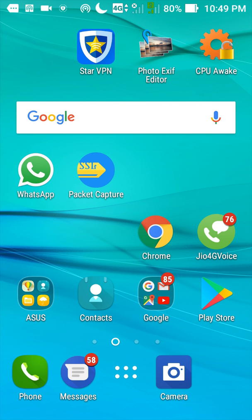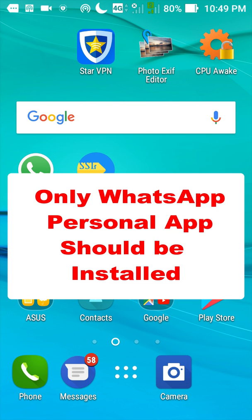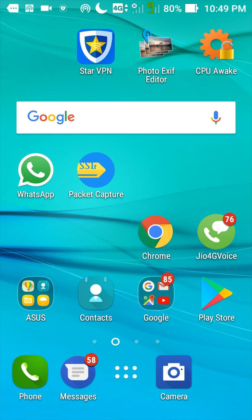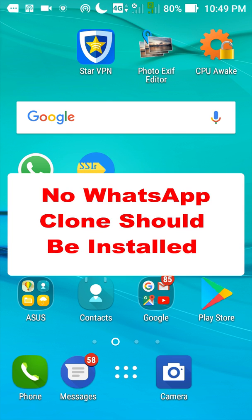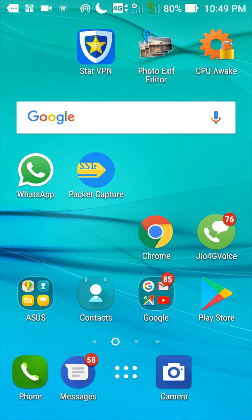Then we need to make sure that only WhatsApp personal is installed and no other WhatsApp clone applications are installed or running in this phone.